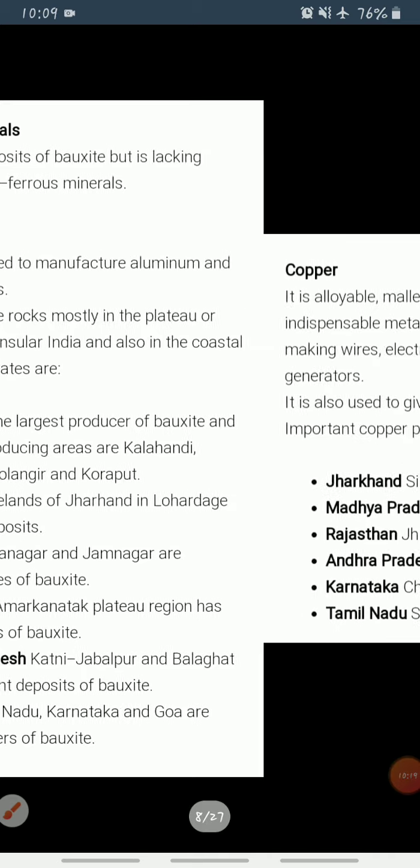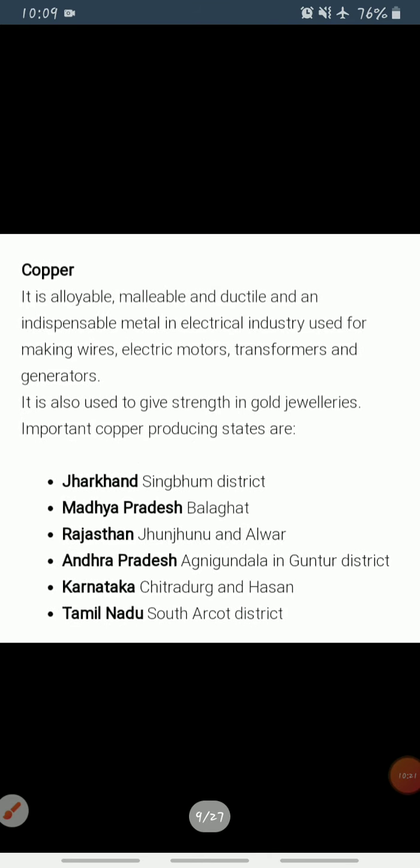Copper is also a non-ferrous mineral. It is indispensable in the electrical industry for making wires, electric motors, transformers, and generators. Copper is alloyable, malleable, and ductile, and is also mixed with gold to provide strength to jewellery.